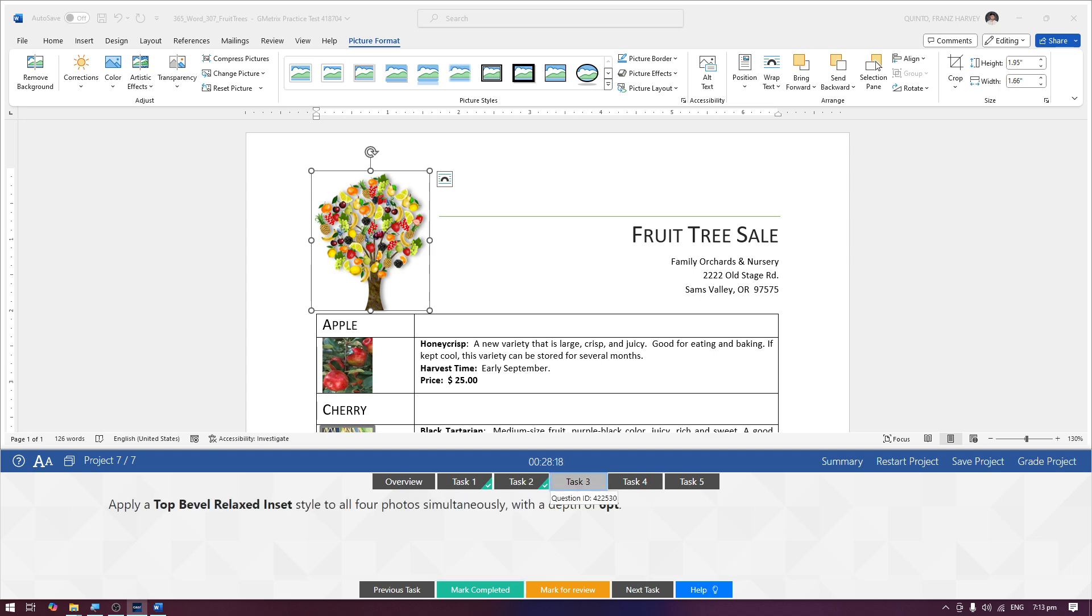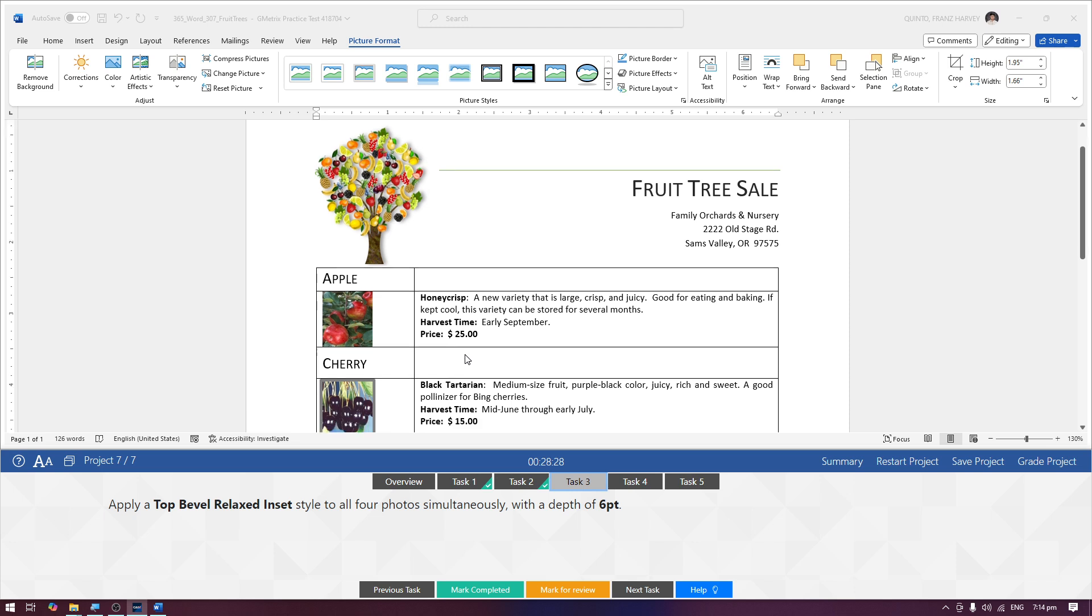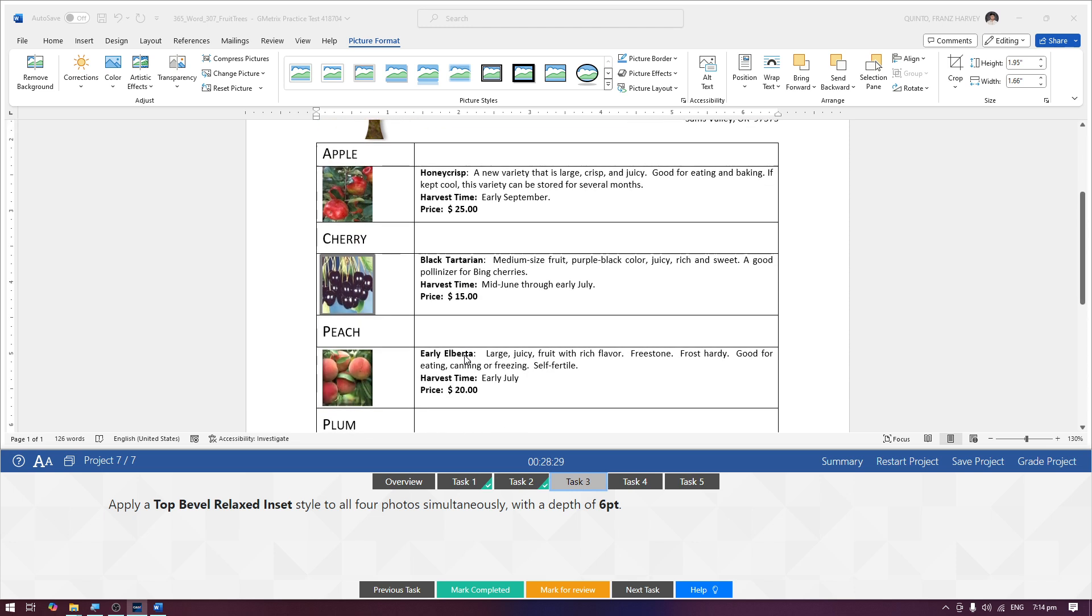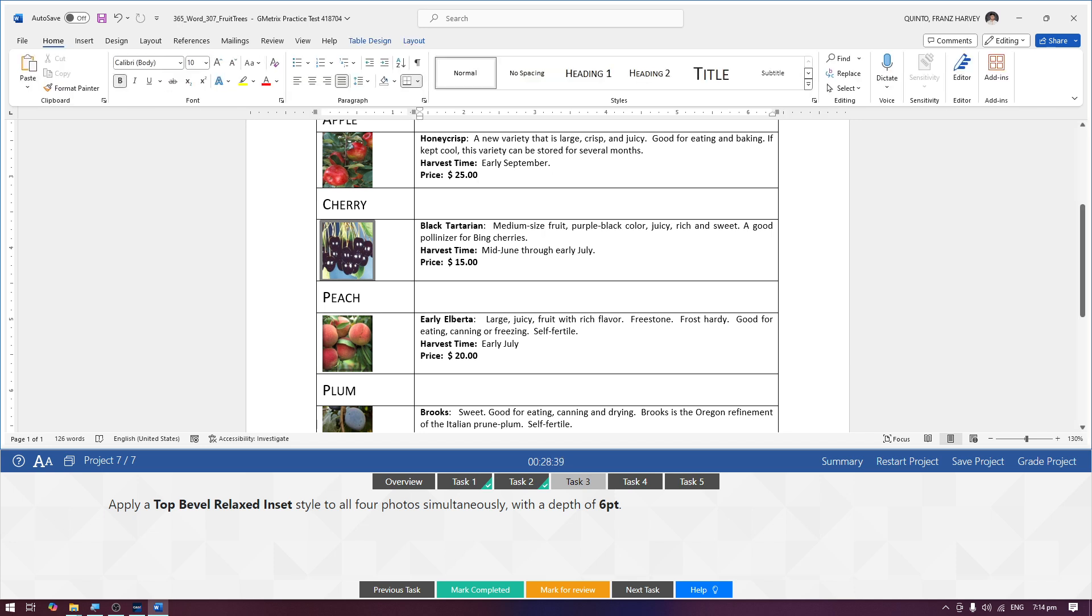Task number three: apply a top bevel relaxed inset style to all four photos simultaneously with a depth of six point. Simultaneous, sabay-sabay natin. Ang technique, again, pag magse-select tayo ng multiple text or multiple images or shapes or anything, lagi natin gagamitin si control button sa keyboard.